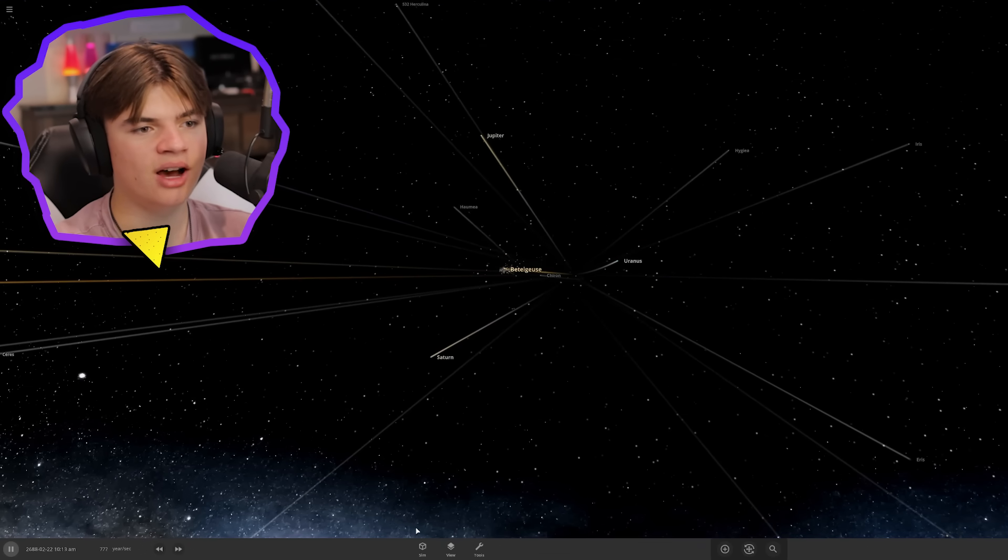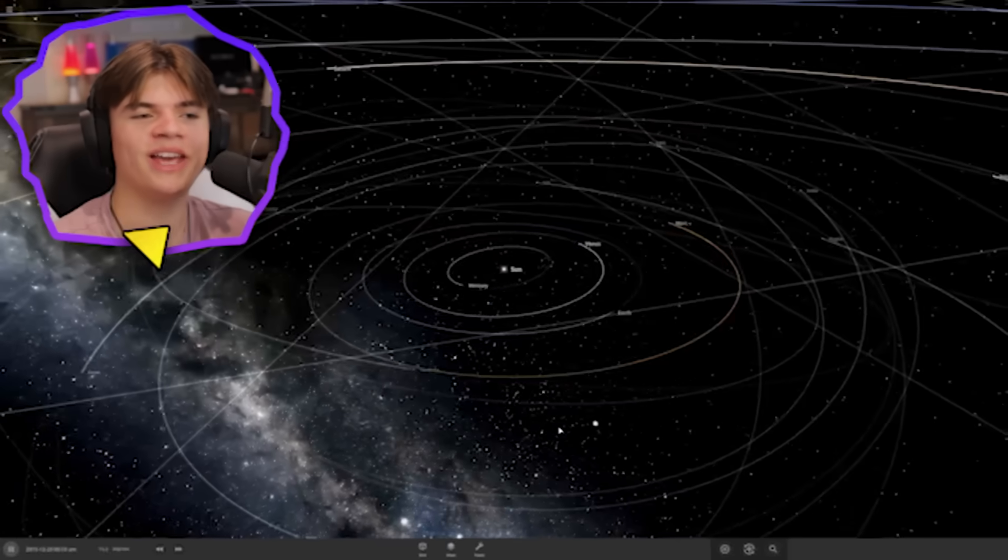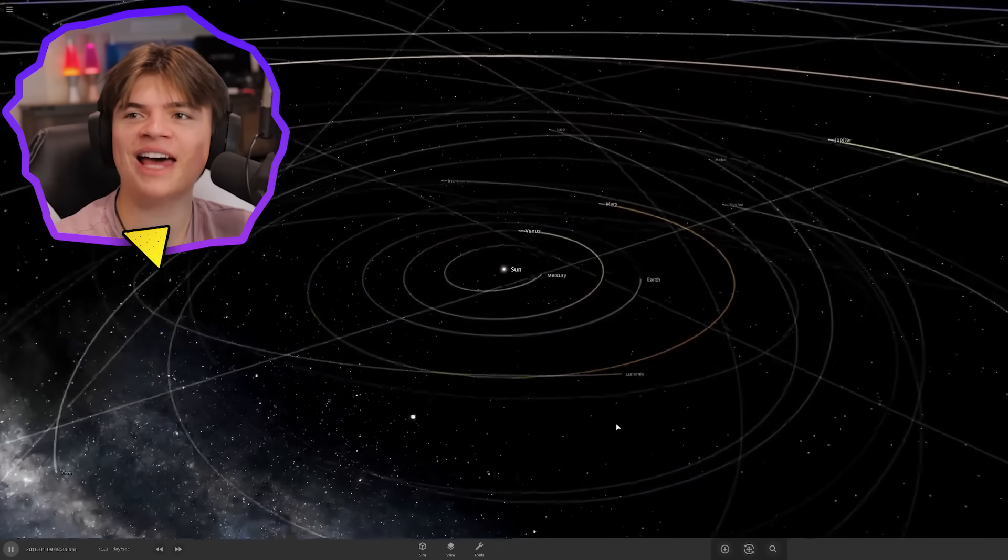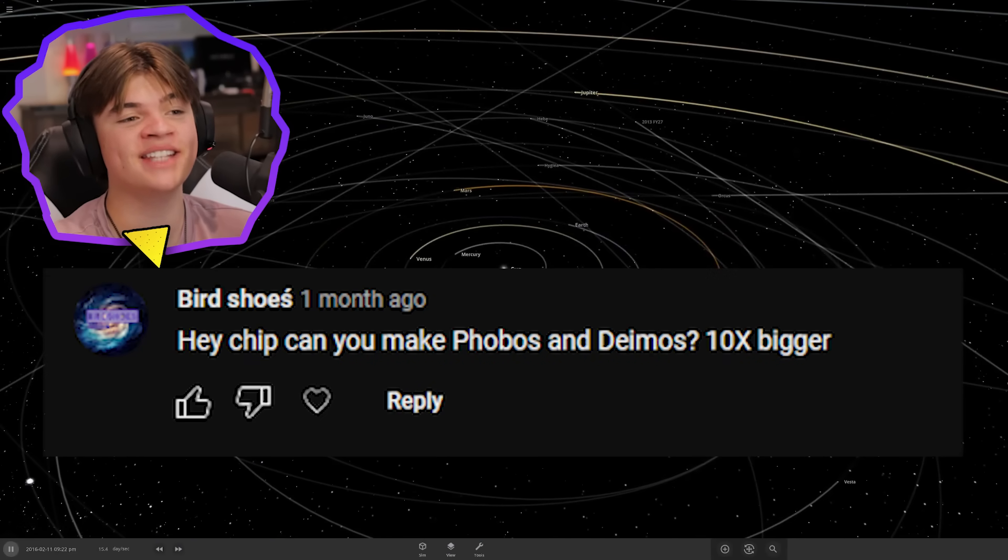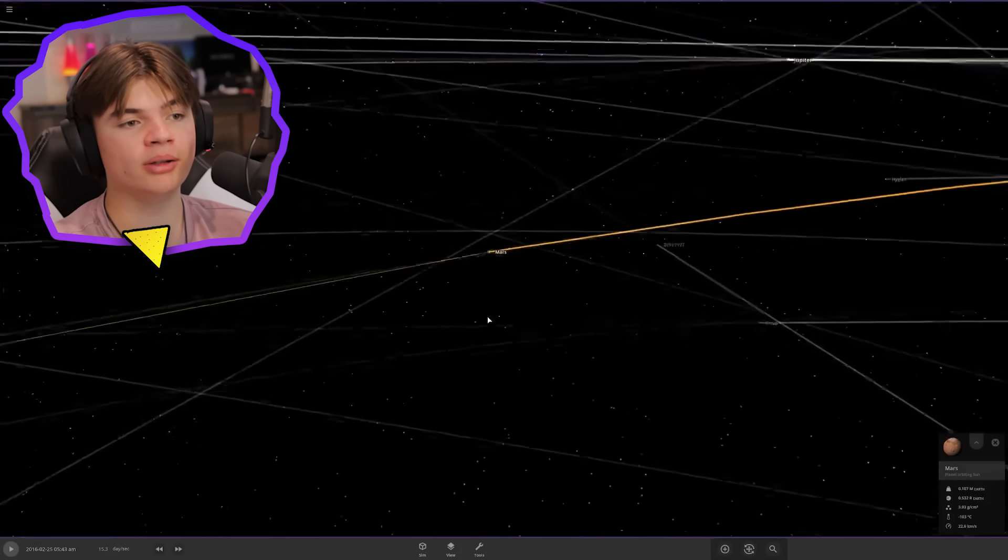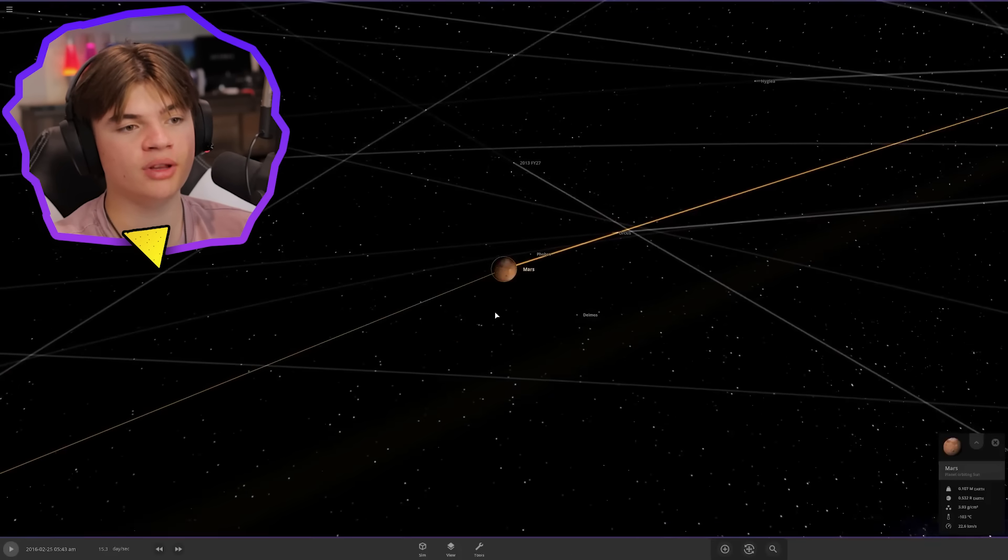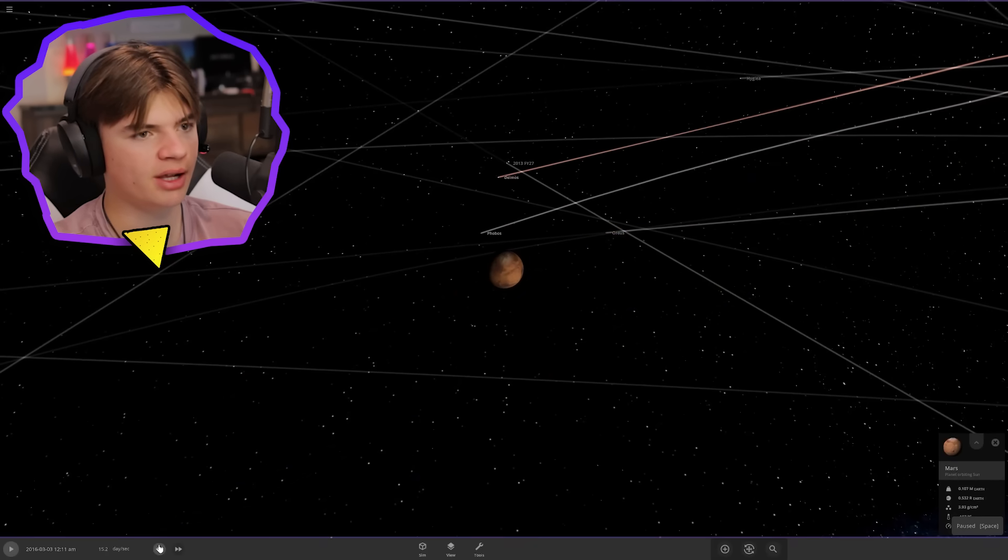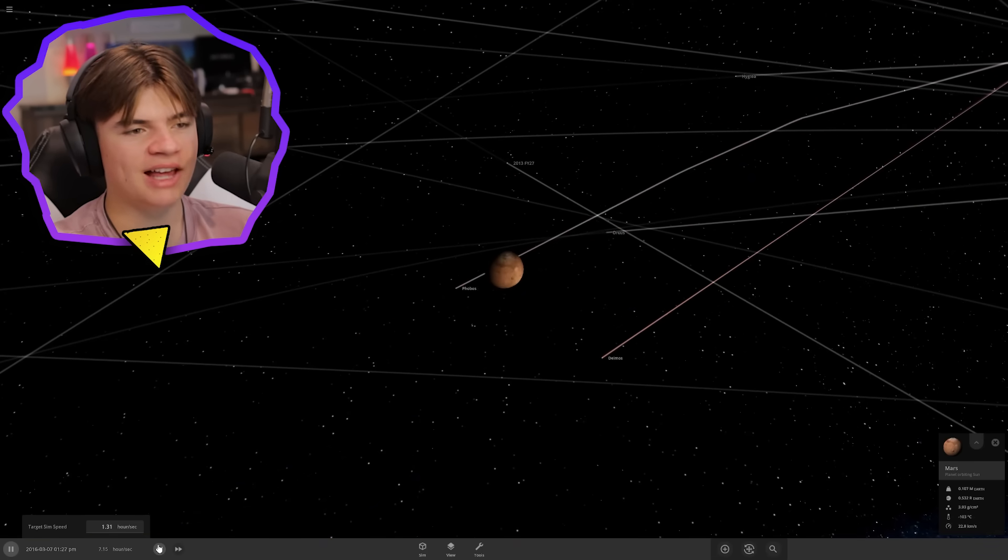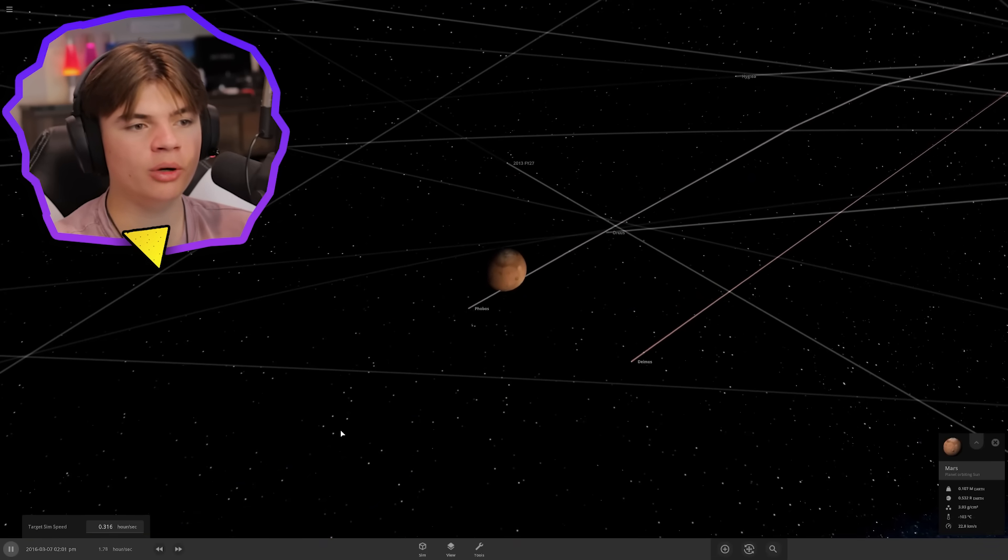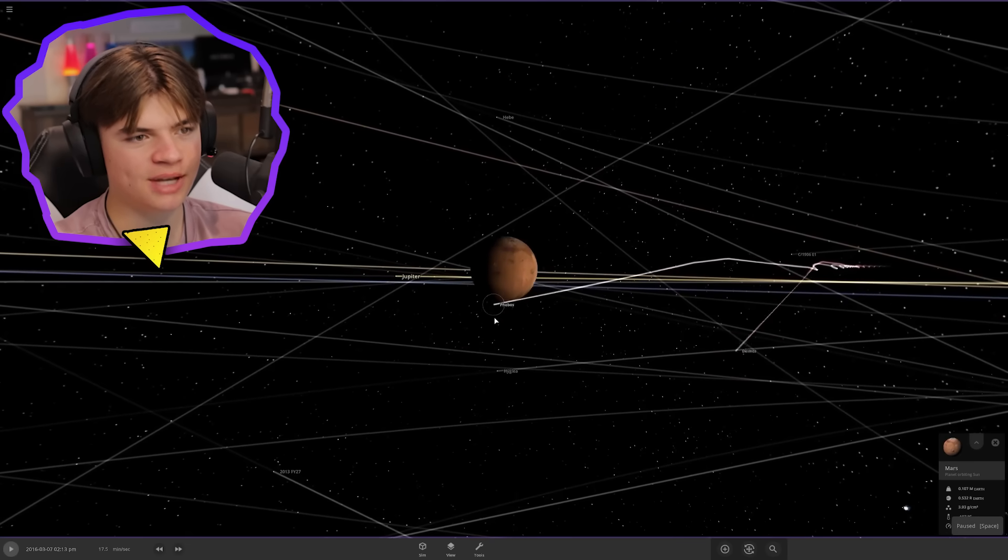Okay, Bird Shoes asks if we can make Phobos and Deimos 10 times bigger. If you didn't know, Phobos and Deimos are Mars's two moons. They're really small objects, you can see them right here. They're like asteroid size, so it will be interesting to see what they would look like 10 times bigger.